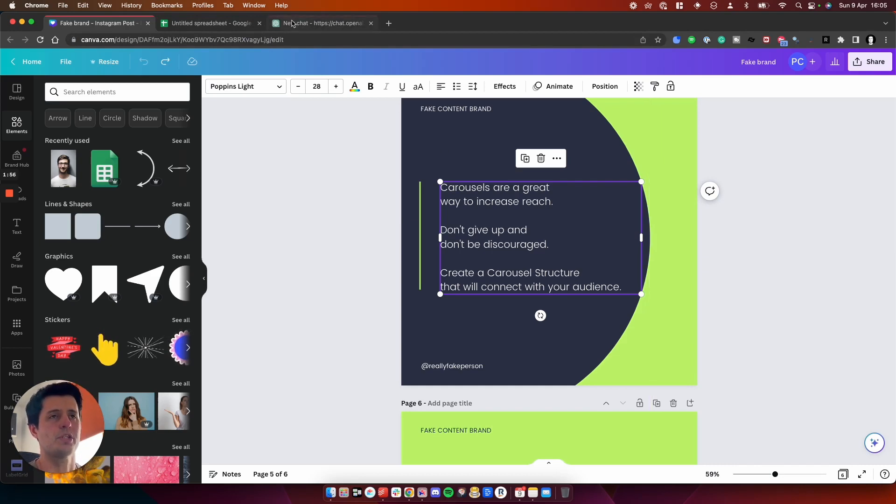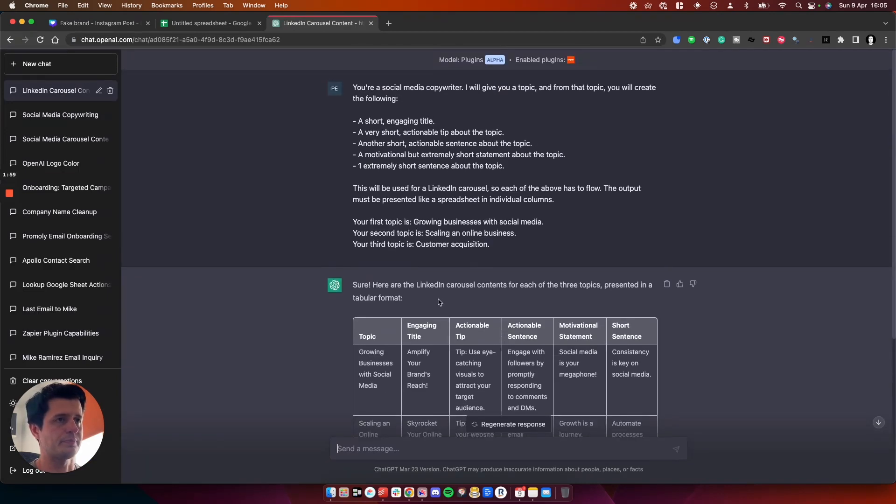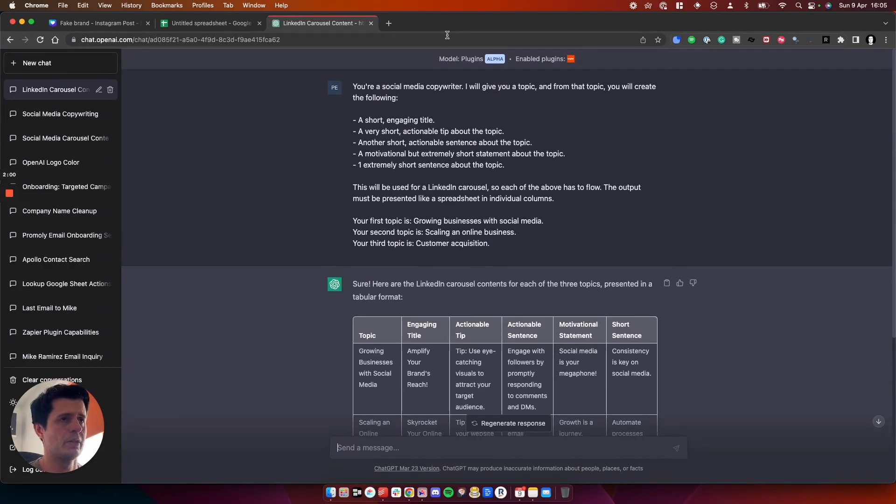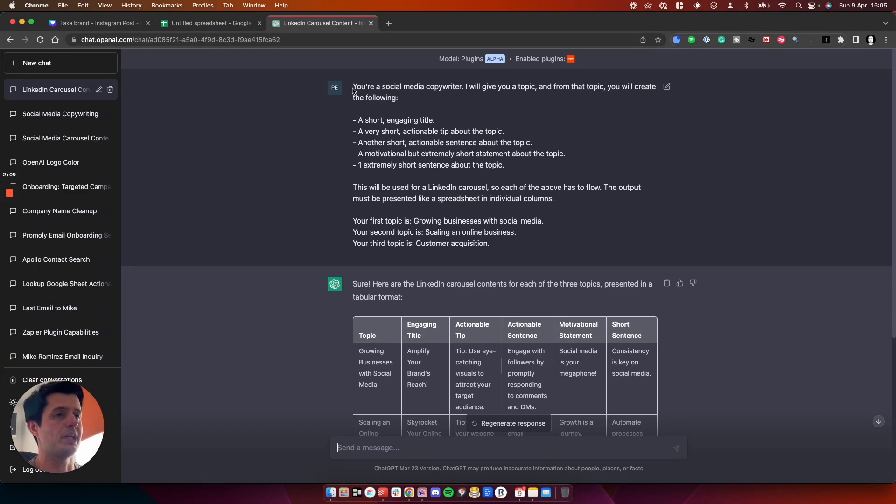And then I can bulk upload it to Canva and it will create a nice lot of content for me. So I'll show you how this works. If we go to this prompt here, you can see here, I've told it it's a social media copywriter.